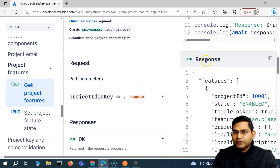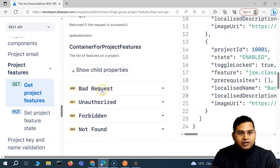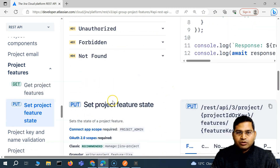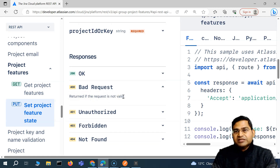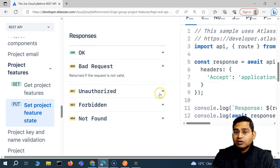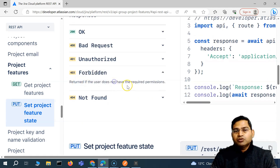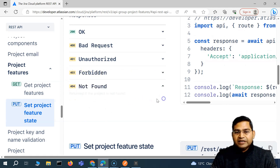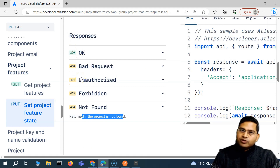The first response is 200 OK, which is the sample response when a successful response is available for project features. Then you have different error codes as well - for example, 400 if the request is bad or not well formatted. When testing any APIs, it's not just testing positive responses; it's validating that all error responses documented for a particular API are working as expected. If you send a bad request you should get 400, no authorization should give 401, no permission gives 403 forbidden, and project not found gives 404.